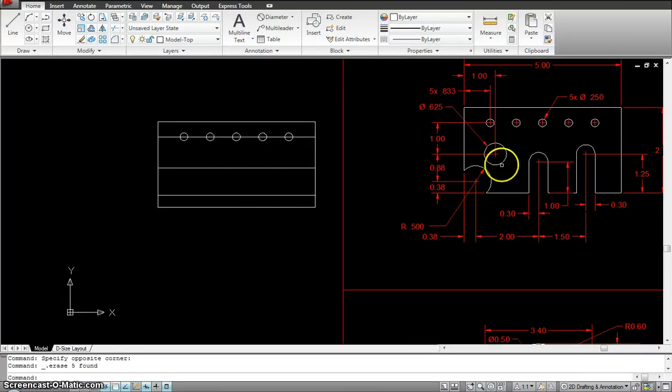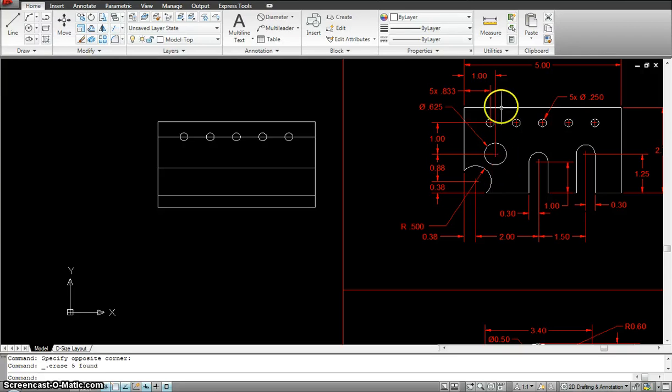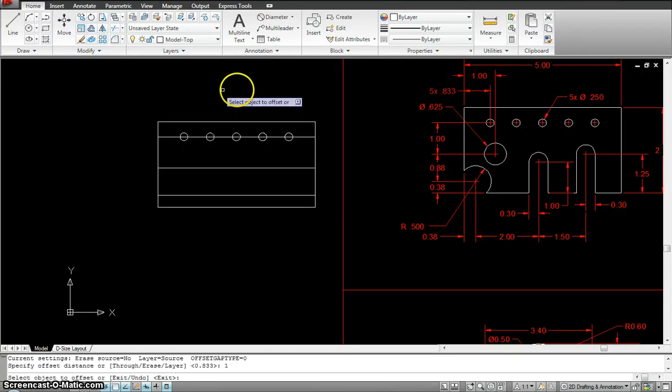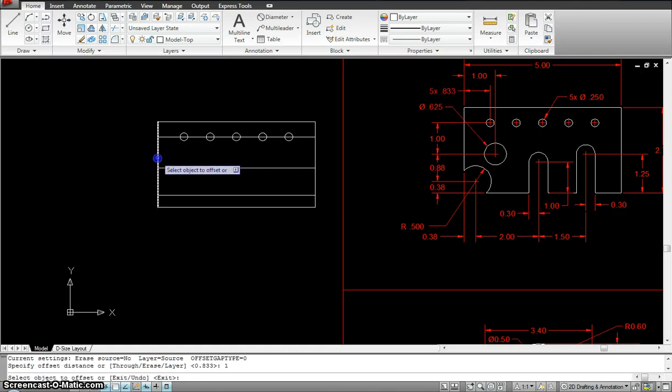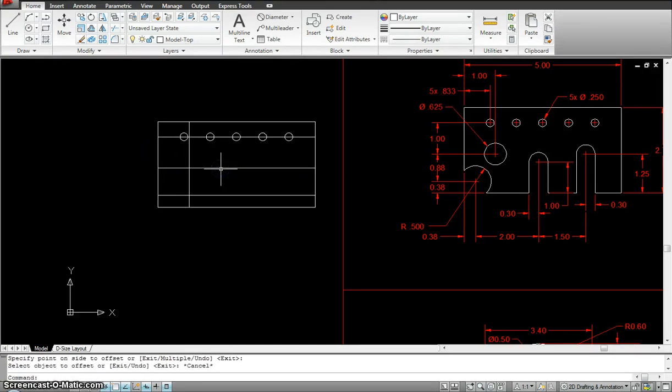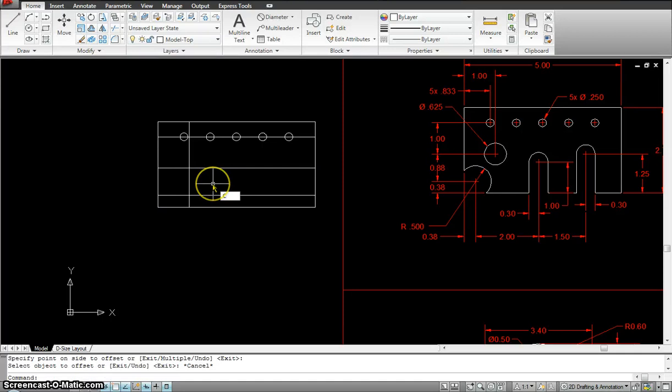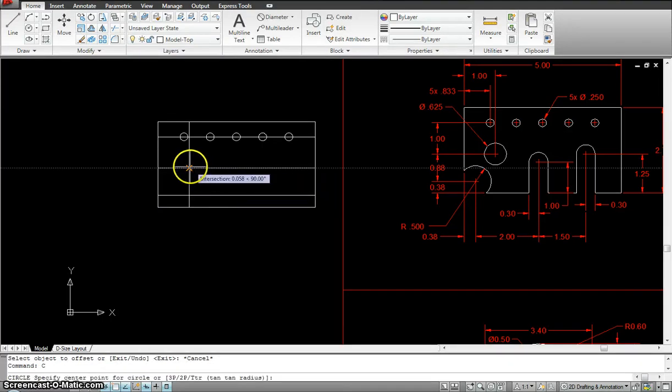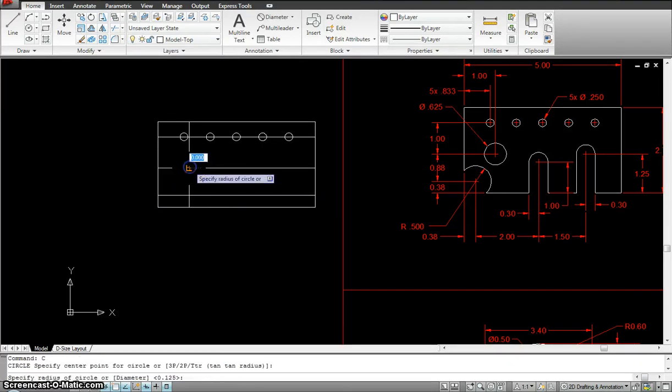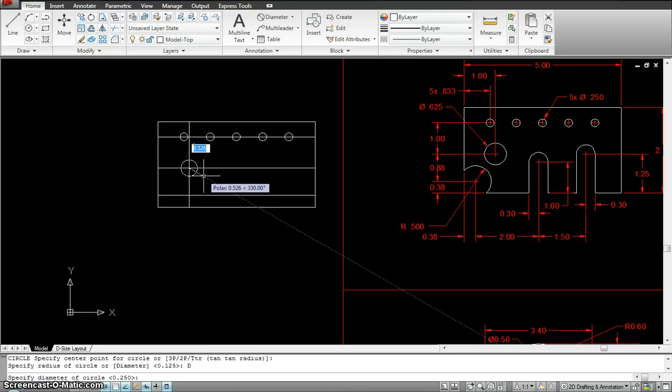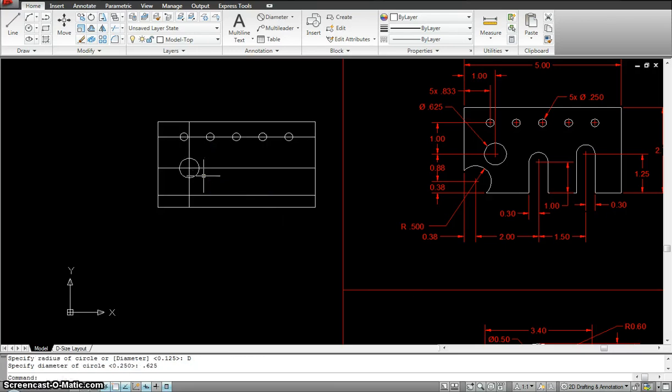Now, I want to get to this circle number 2. It's 1 inch from the edge, offset 1. So, now, I got the location for circle number 2. I'm going to put in the circle number 2 using the circle command, center point, D for diameter, 0.625.